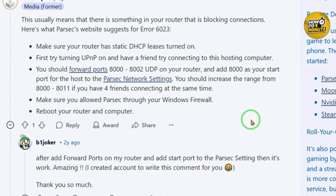Next, forward ports 8000 to 8002 UDP on your router. Also set 8000 as the start port in Parsec network settings, and if you are hosting for multiple friends, increase the range. Make sure Parsec is allowed through your Windows firewall, and finally restart your router and computer.